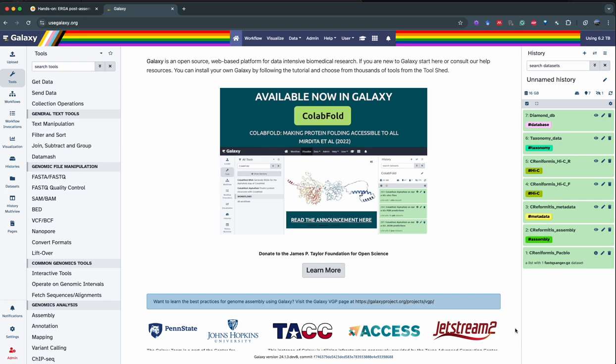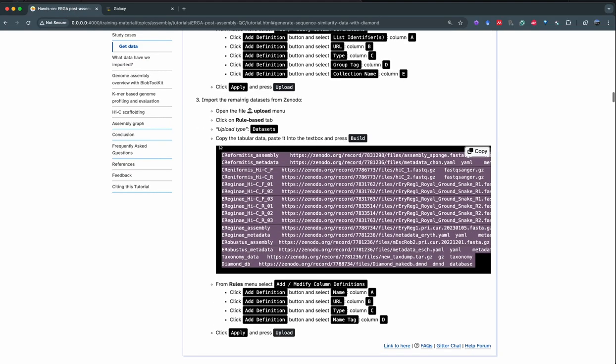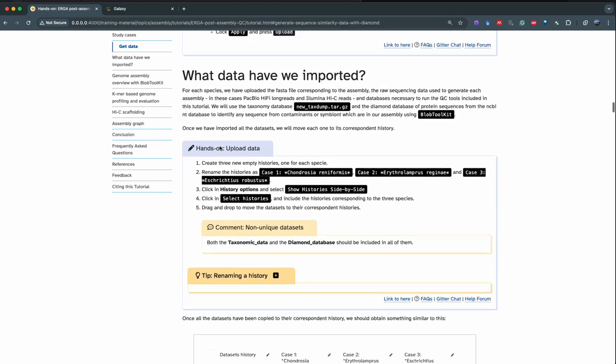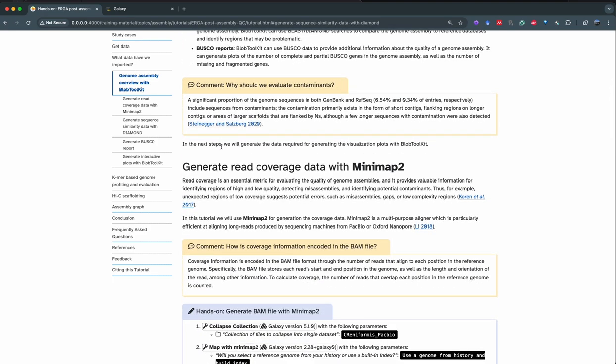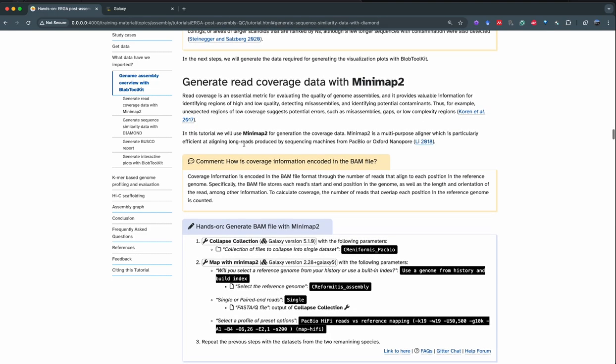Now that it's all uploaded, we're going to go back to the hands-on and start by generating alignments for our assembly. This is going to allow us to get read coverage. Read coverage gives us information about how much trust you can have in some regions of your assembly — if you have low coverage, you have an increased chance of error or that a region is not well resolved. So we're going to generate the read coverage data with Minimap2.